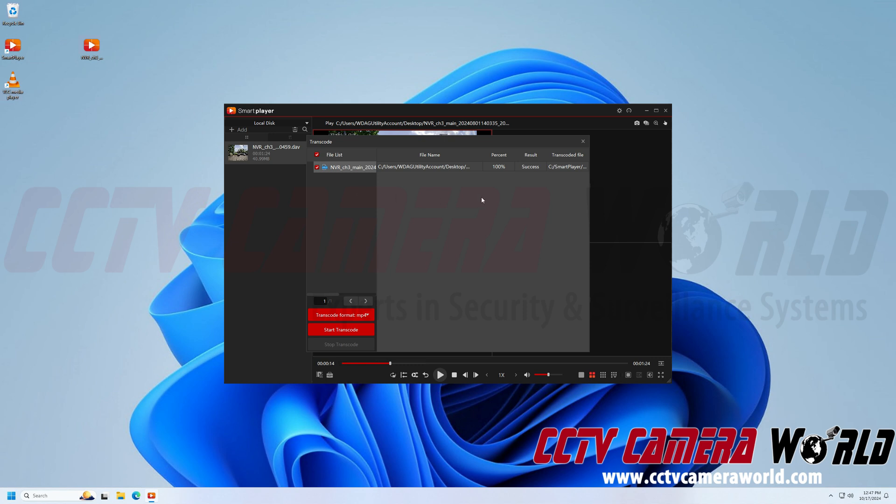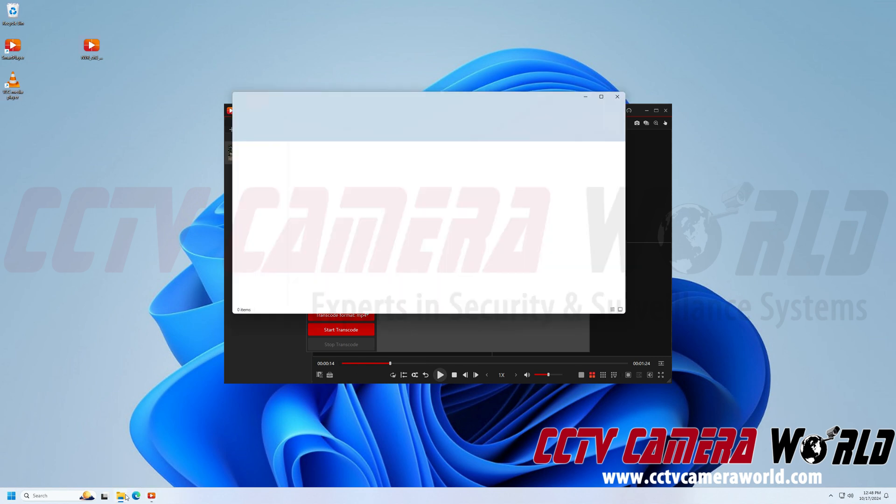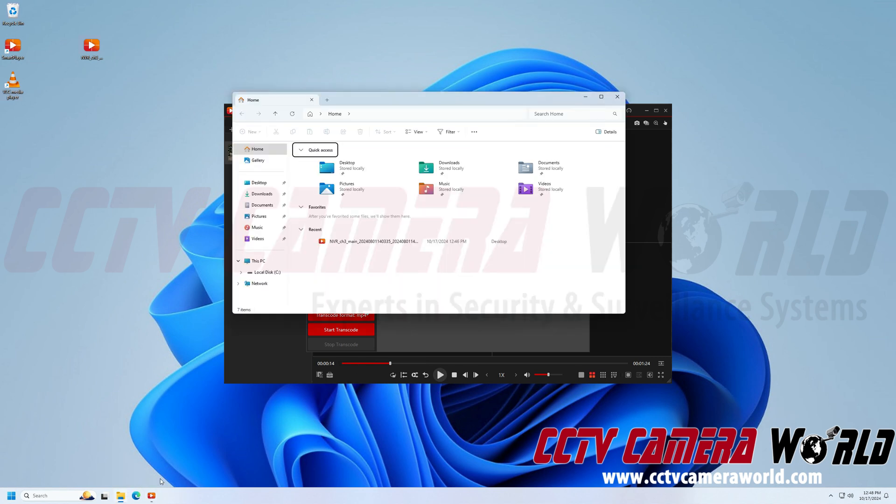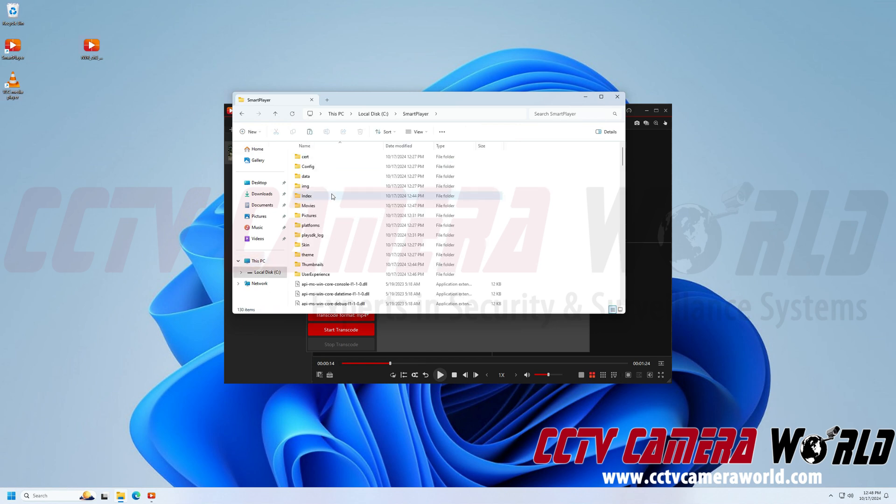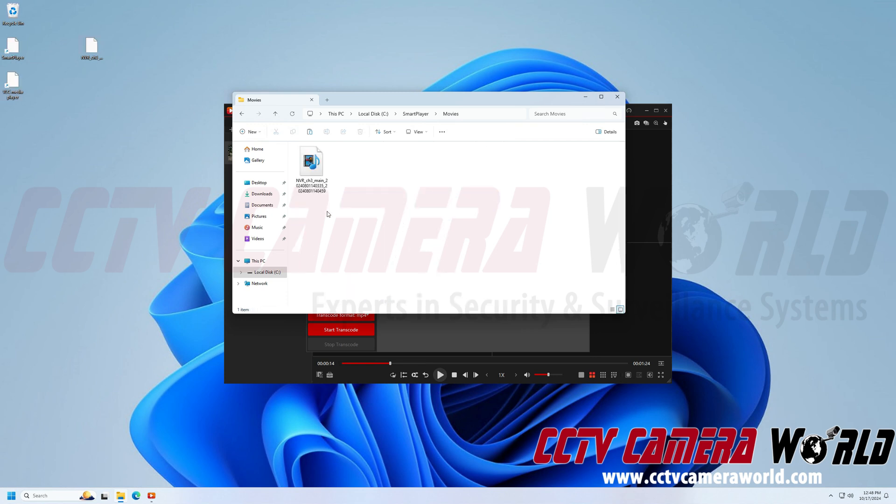Now to find the file, you need to hover over the transcoded file section of the software. And if you hover over it, it's going to show you where this file is. So in order to find this file, I need to open a Windows Explorer and then go to This PC, choose my C drive, double click on the Smart Player folder, and then double click on the Movies folder. And here you'll see my converted file.